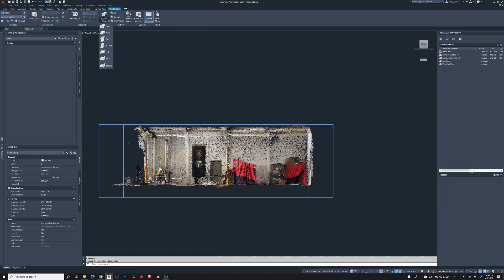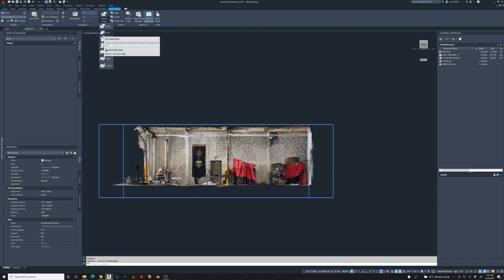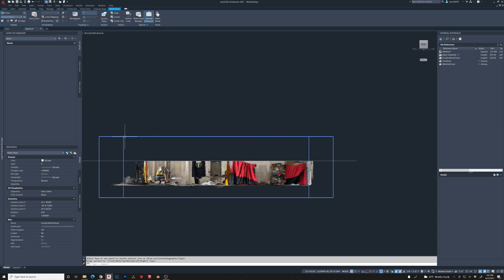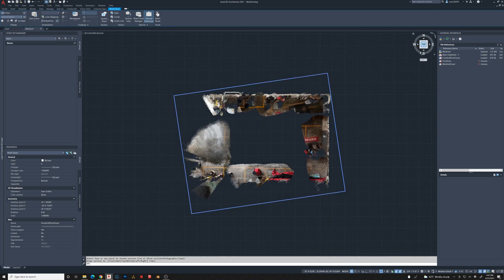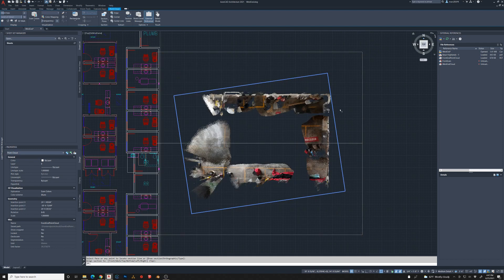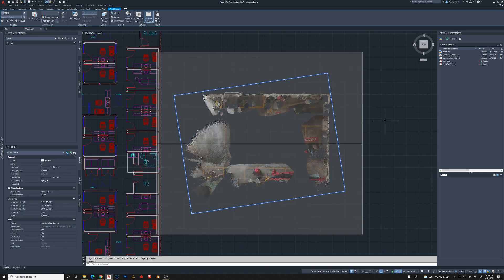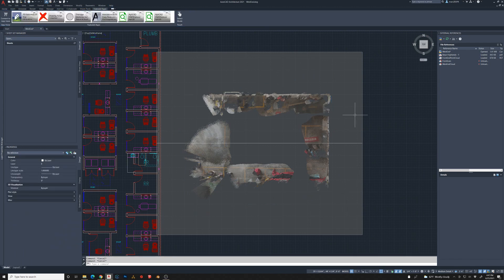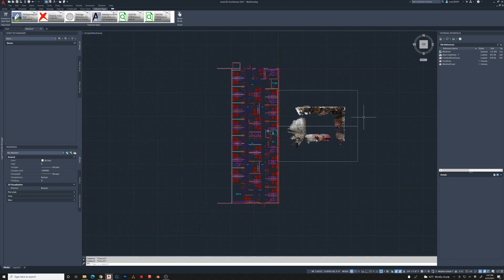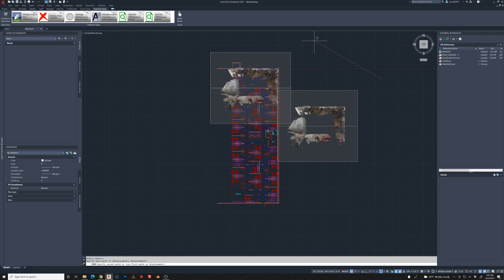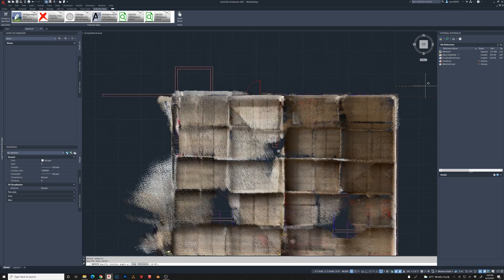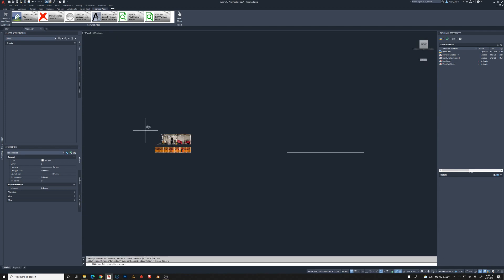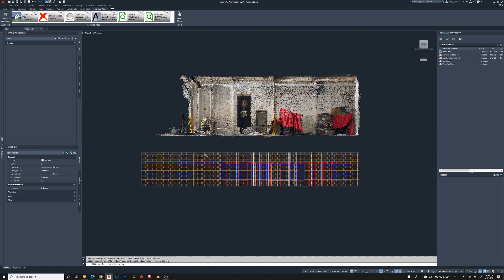I'm going to use the section plane cut and cut through this. That will allow me to see a little bit better when I move it into position here. Now I need to move it down vertically so it aligns with the floor of my CAD plan.